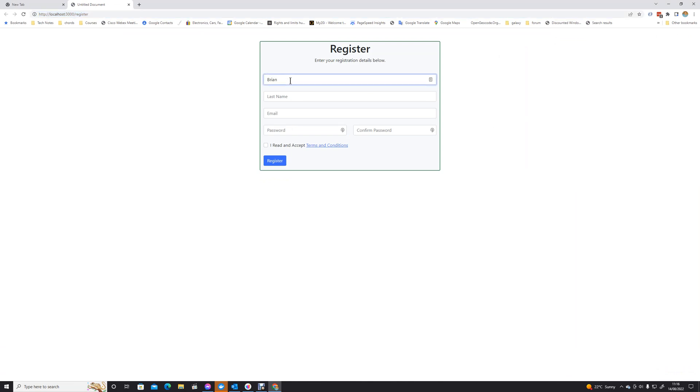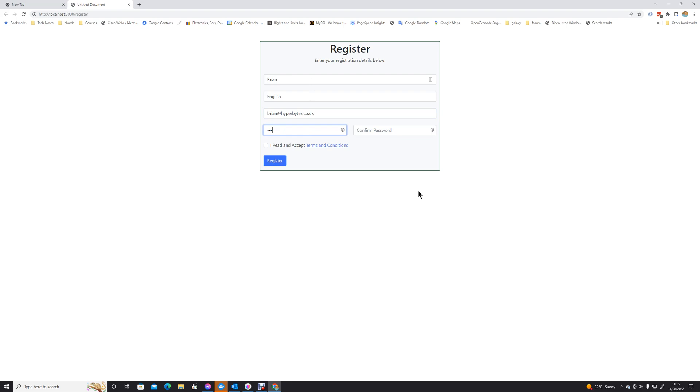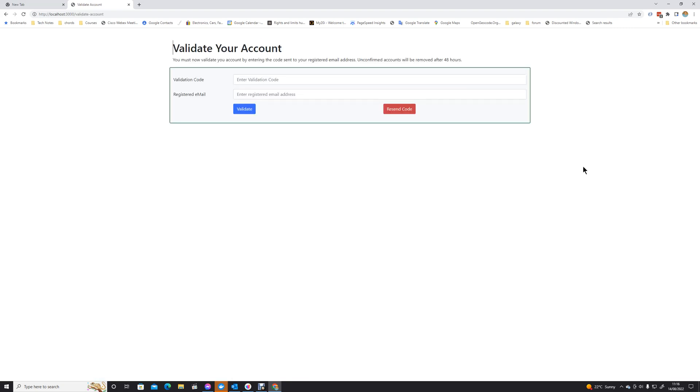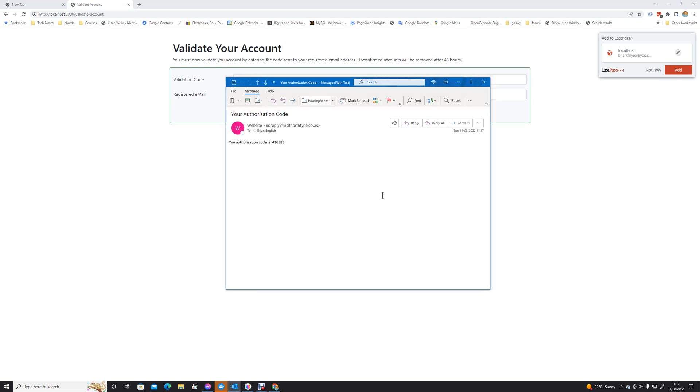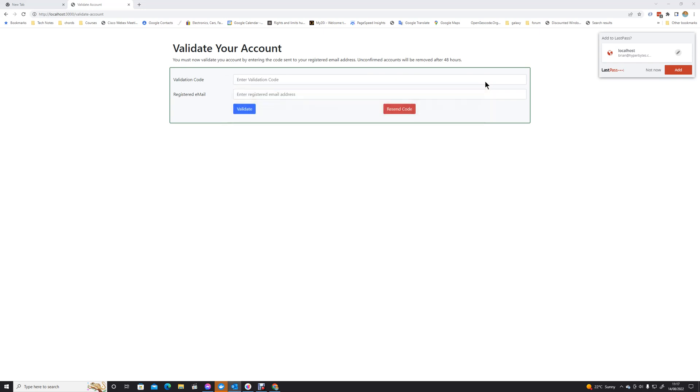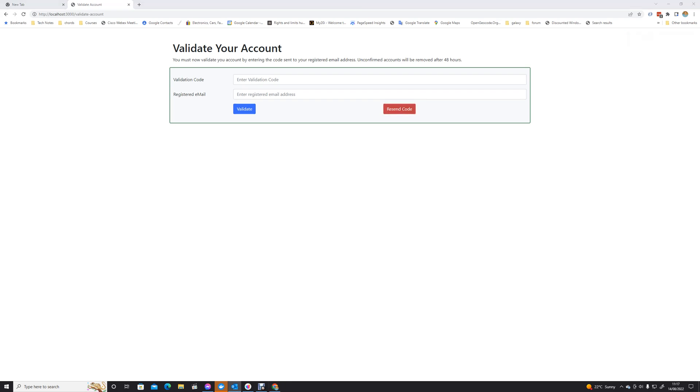We're going to do Brian English. Our email is going to be brian@hyperbytes.co.uk. Our password, 11111111. We've read our terms and conditions, and let's register. That's certainly worked okay. Let's just check our emails now and see if we have a registration code that's come through. There we are, that's our registration code that's come through. We are now logged in, or should be logged in.